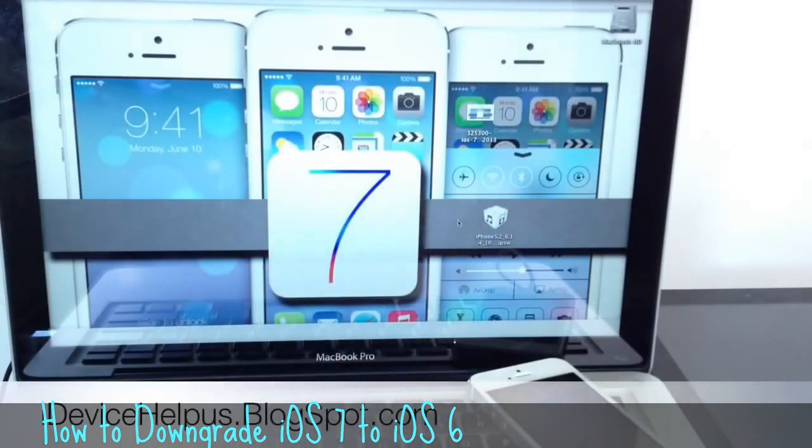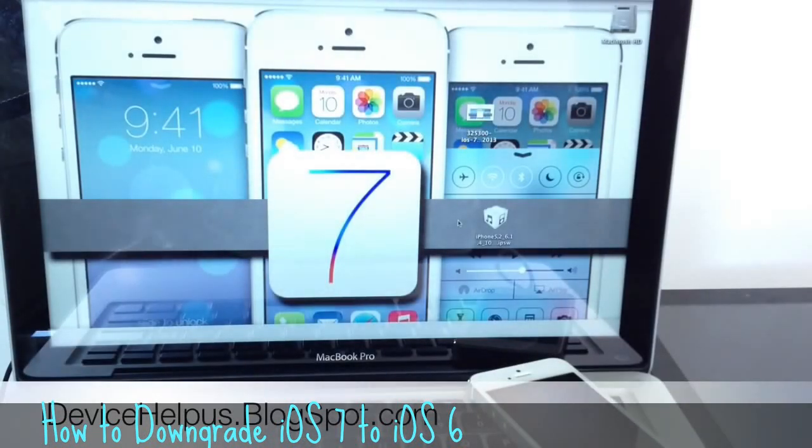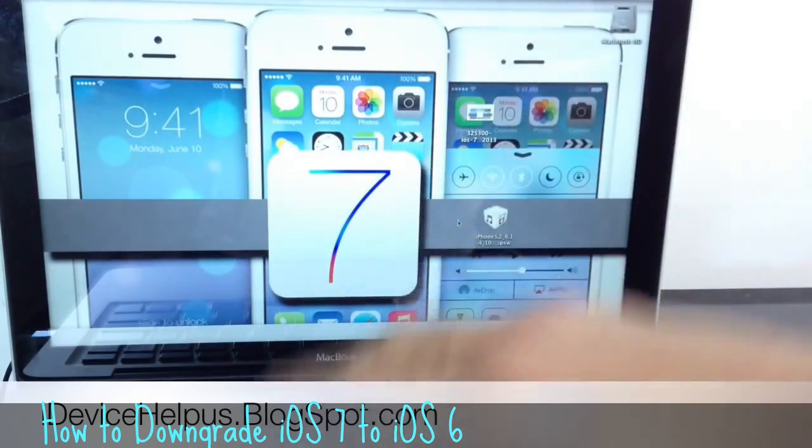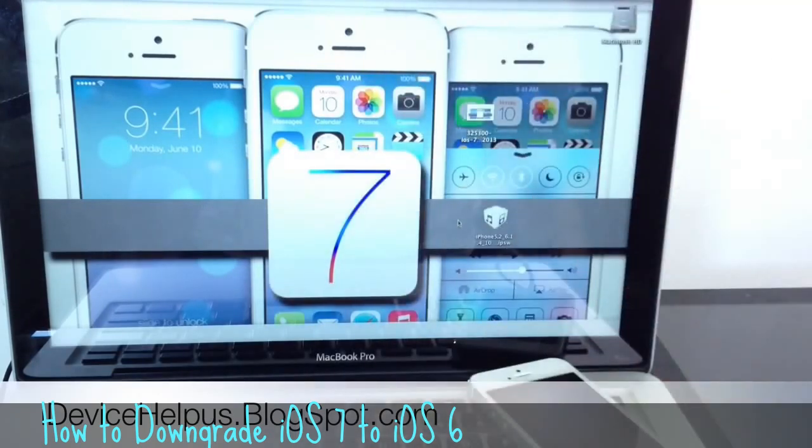Hey what's going on YouTube, iDeviceHelp here. Today in this video I'm going to be showing you guys how to downgrade from iOS 7 down to iOS 6.